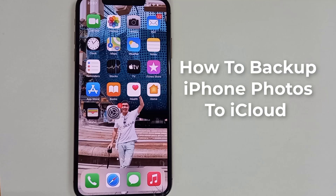Hi guys! In this video, we're talking about iPhone and more specifically I'm gonna show you how to back up your photos that are on your iPhone into the iCloud.